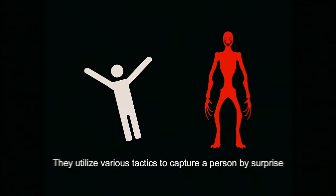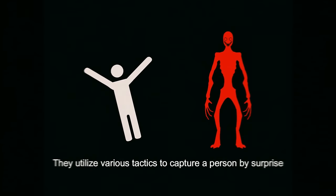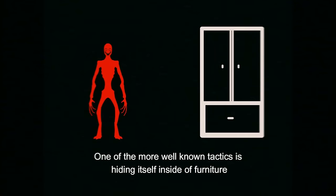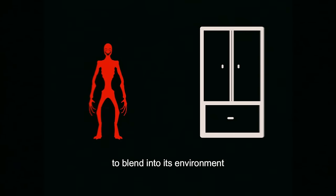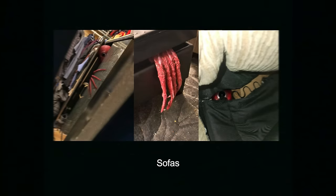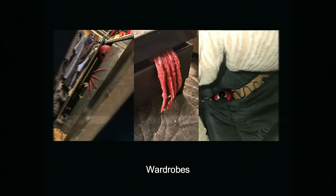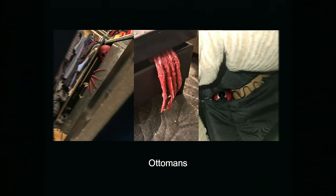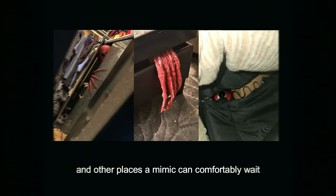They utilize various tactics to capture a person by surprise. One of the more well-known tactics is hiding itself inside of furniture to blend into its environment. Common objects that mimics can hide inside are sofas, recliners, wardrobes, beds, and other places a mimic can comfortably wait.